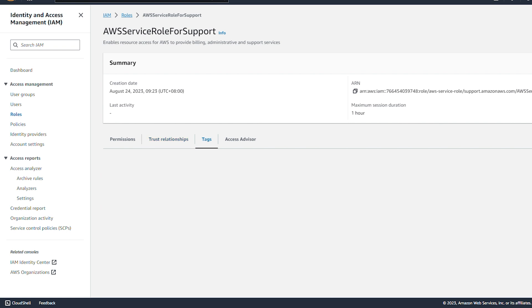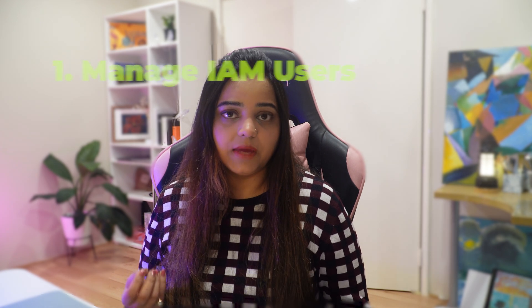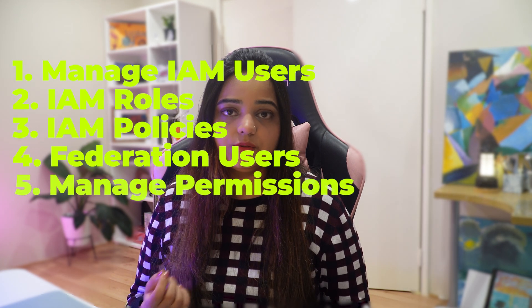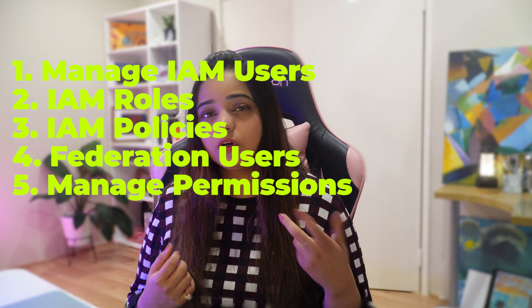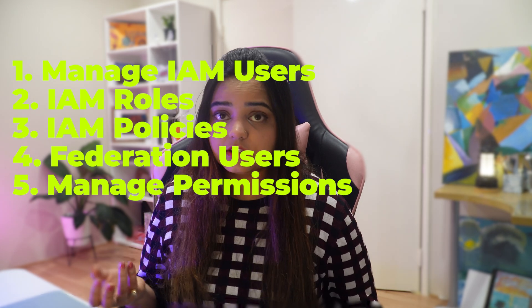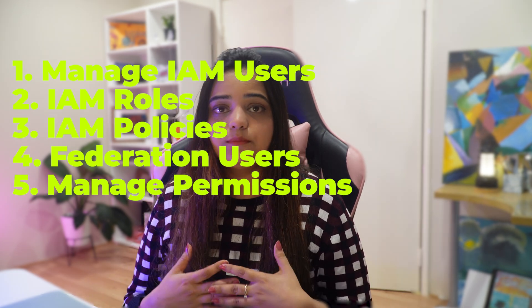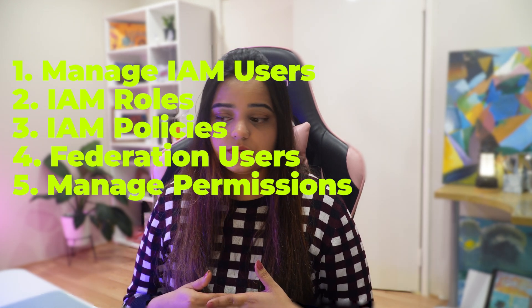When IAM users are assigned an IAM role, it will take down the user's permissions and give the IAM role permissions to that account temporarily. Once the task is done it will be taken down and the user's permissions will be resumed. It's like wearing different hats for different tasks. So till now we've learned how to manage IAM users and their access, what are IAM roles, and how to manage federation users and their permissions.